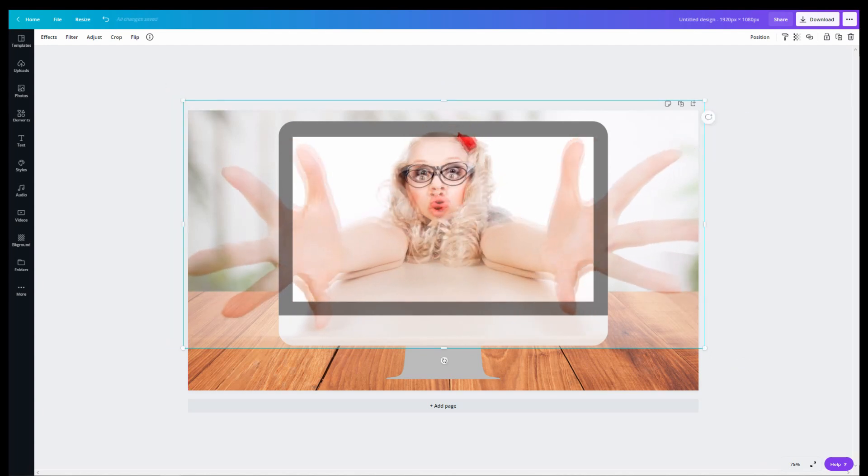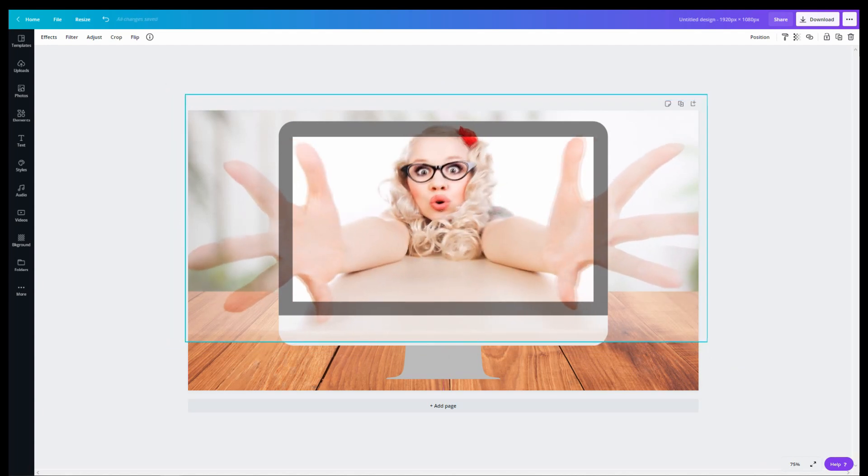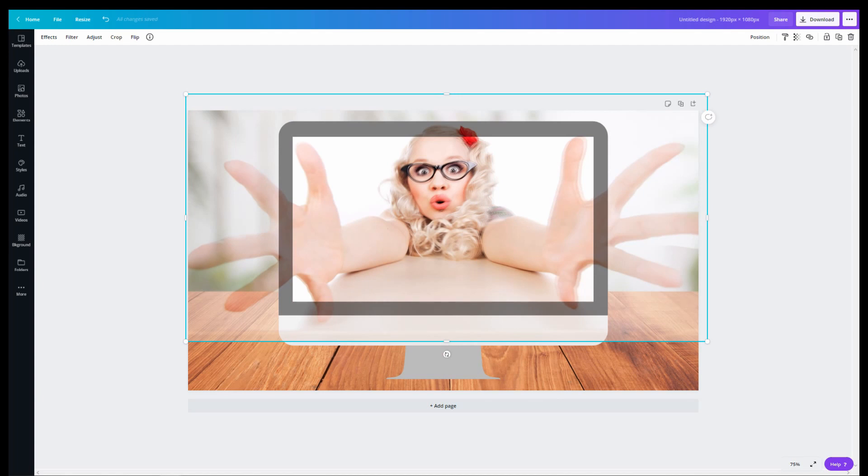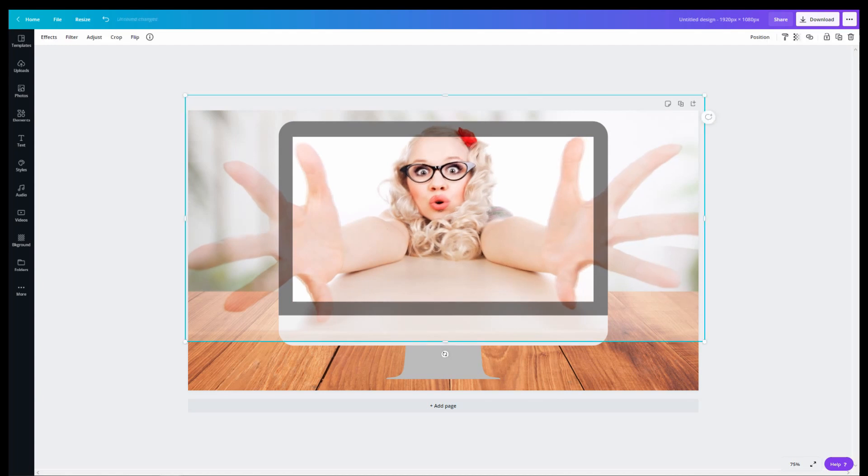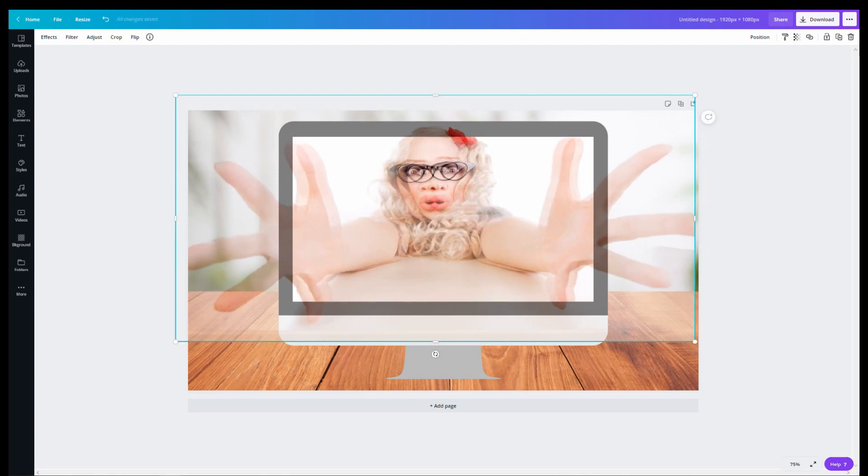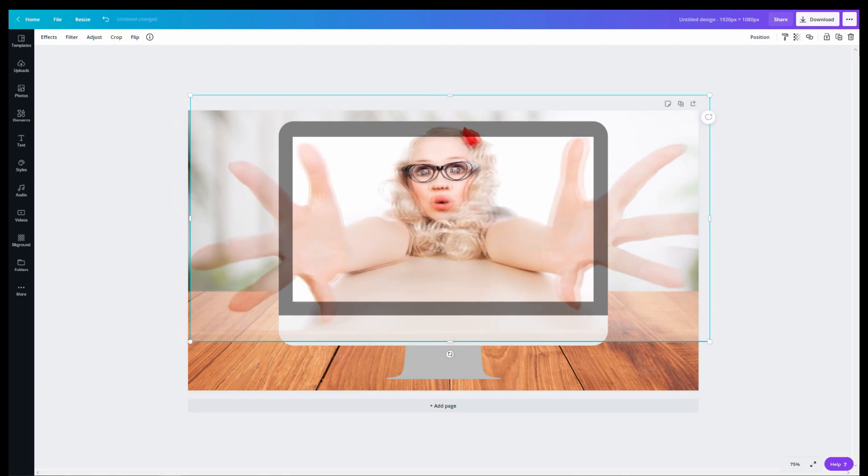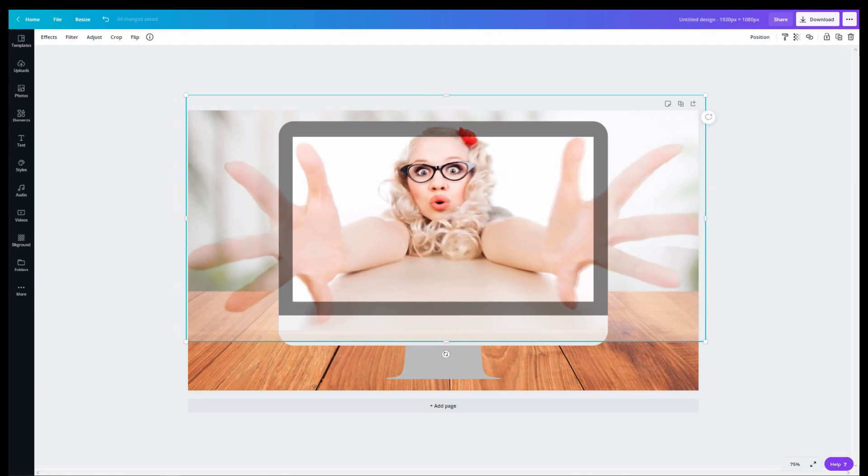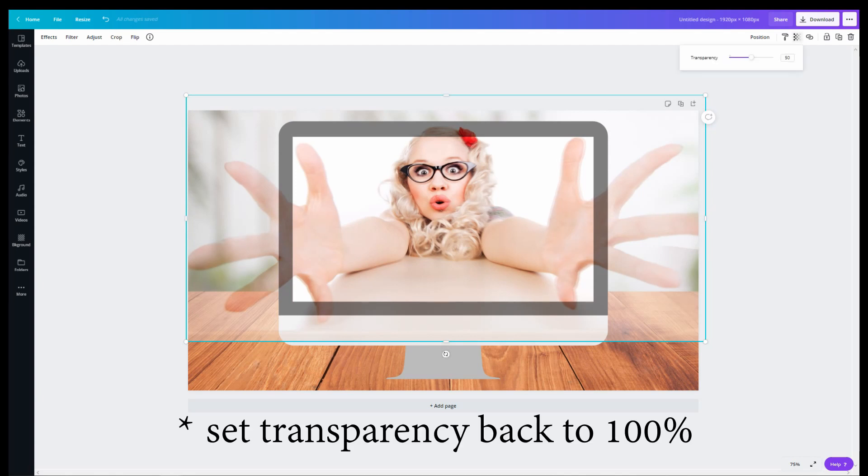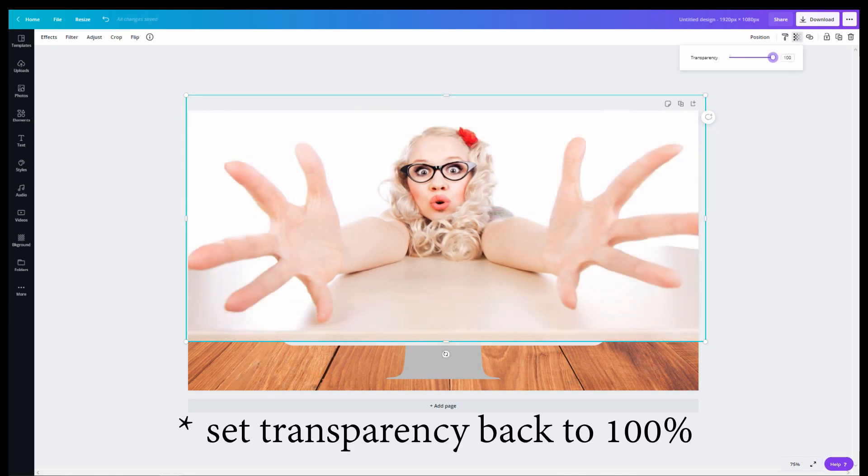One quick tip I have for you is that when you're aligning the second image, you can use the arrow keys to adjust the position one point at a time. It's a lot more accurate to move the image this way.